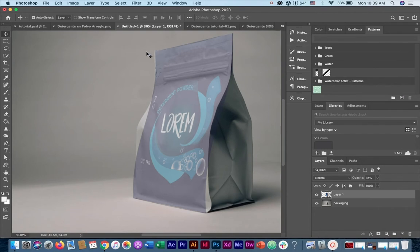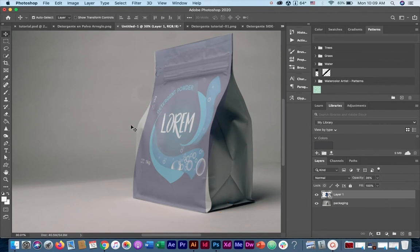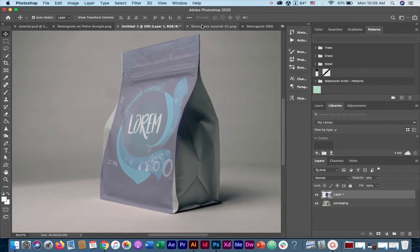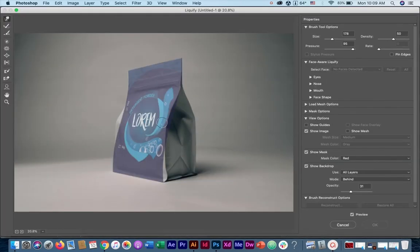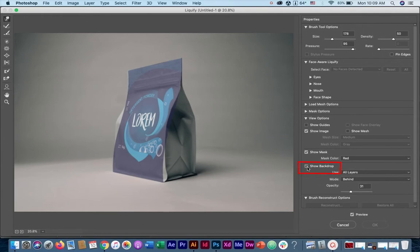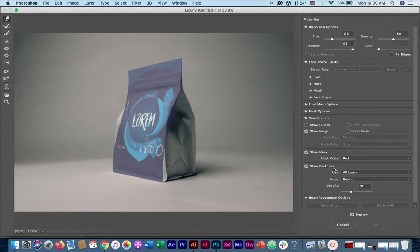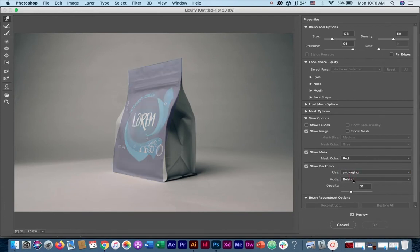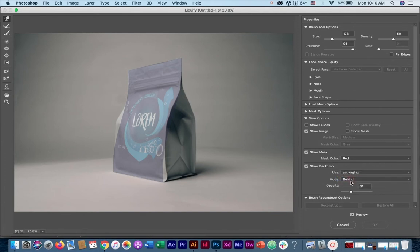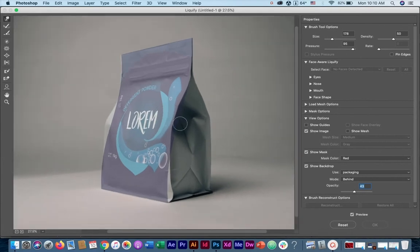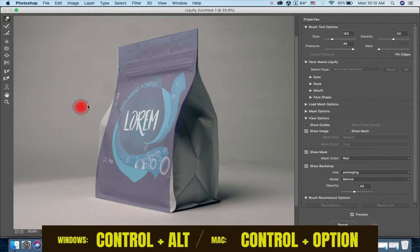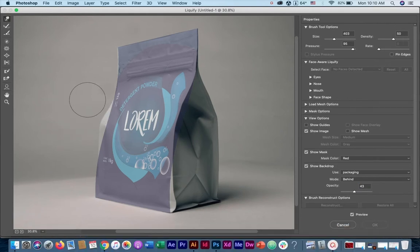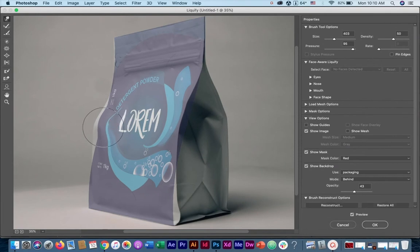As you can see, there are some edges here that are left, and we're going to be fixing them with the liquify tool. So to do that, we're going to press Filter, Liquify. Before we do anything, just make sure that your show backdrop option is selected. That way we'll be able to see the packaging behind. Use the packaging, and in mode make sure it's behind. You can even increase or decrease the opacity of the design as you wish. Now with the warp tool selected, you can press Control Option and click and drag to change the size of the tool, and now let's start molding it.